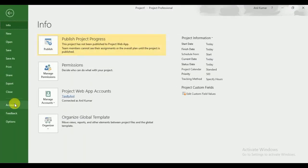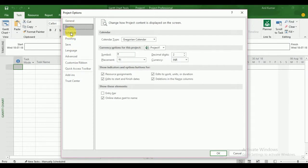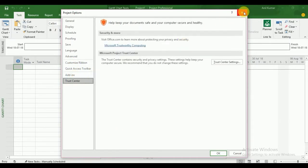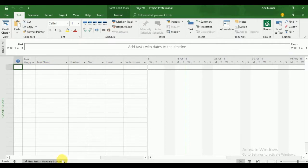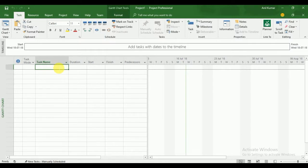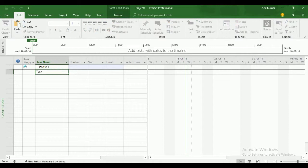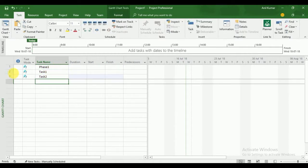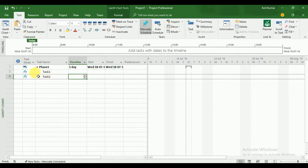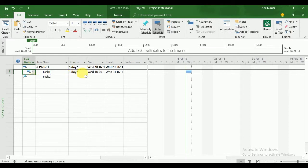Inside the blank project we have multiple options — these are all settings you can check. Here you can see Manual Schedule and also Auto Schedule. Click on the task name — this is Phase 1, which is my summary task, and inside it I have Task 1 and Task 2. Indent the tasks. Now you can see that with Auto Schedule selected, the start and finish dates are set automatically.